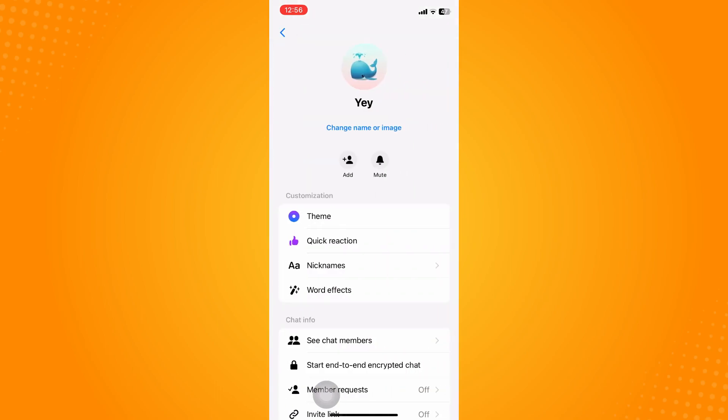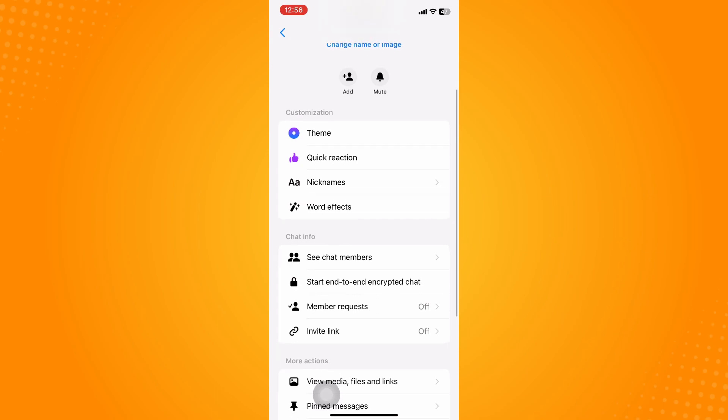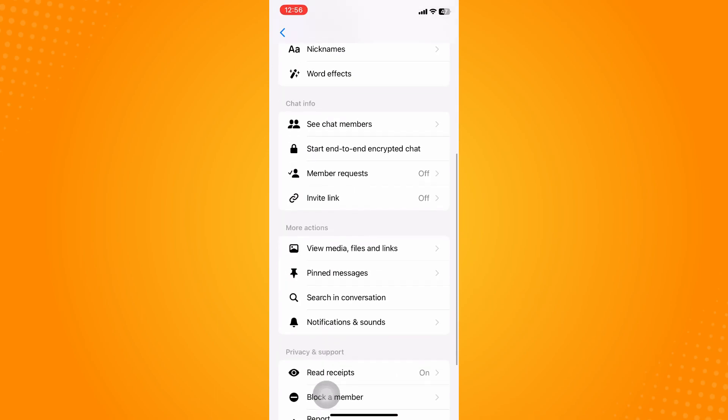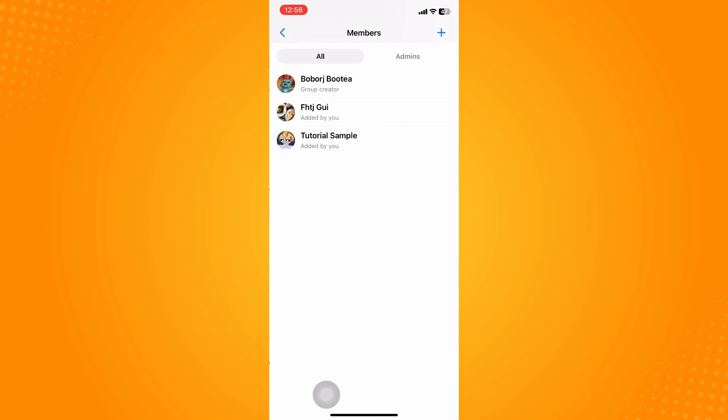...go to this section and then you want to go to your chat members and then go to admins. As you can see, you are the admin here, so you have to check on that.